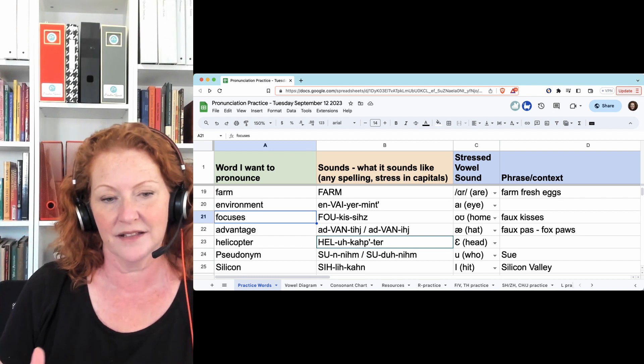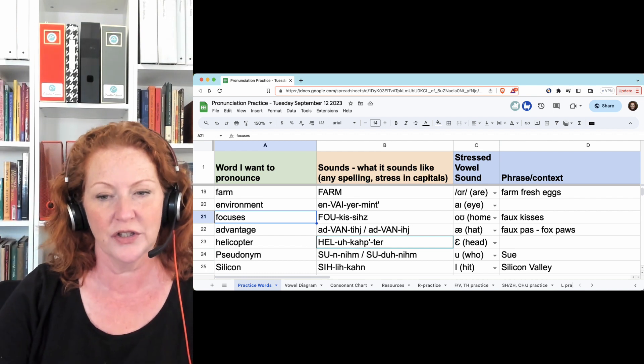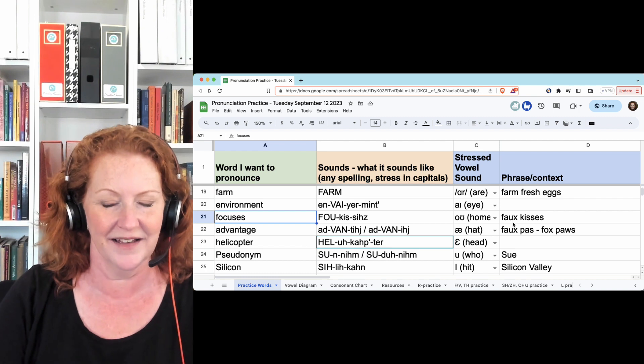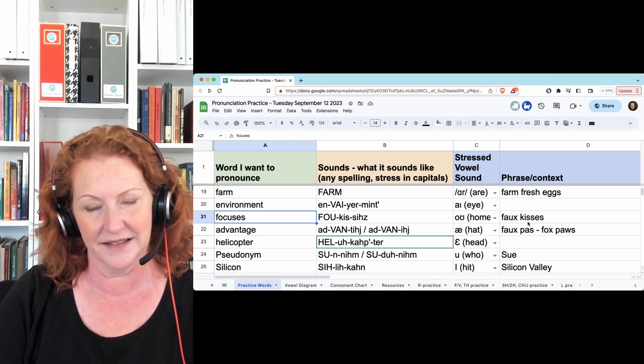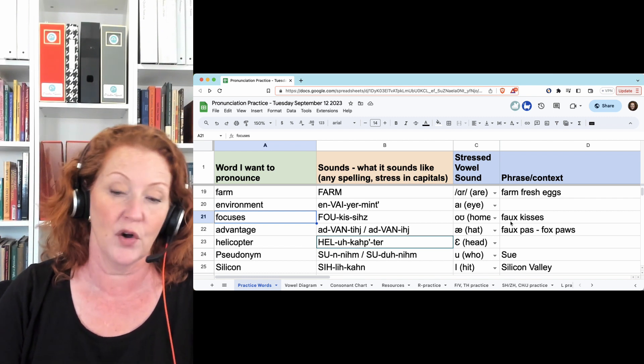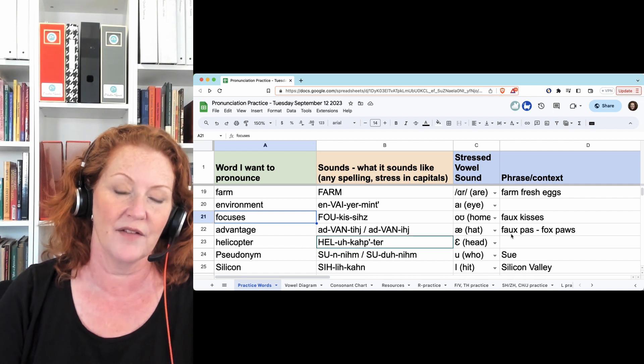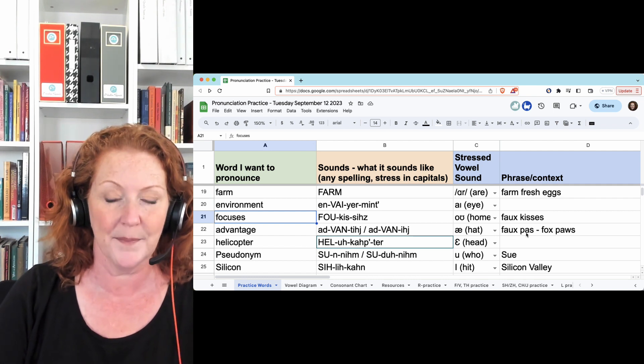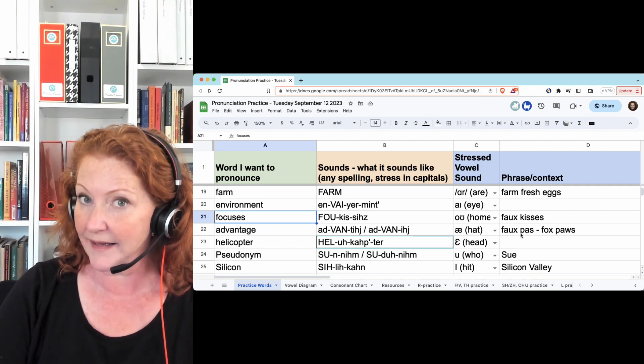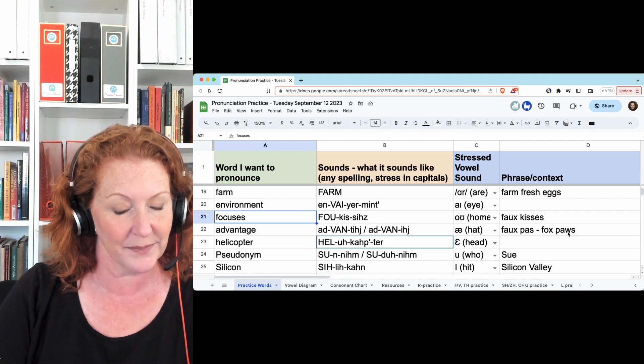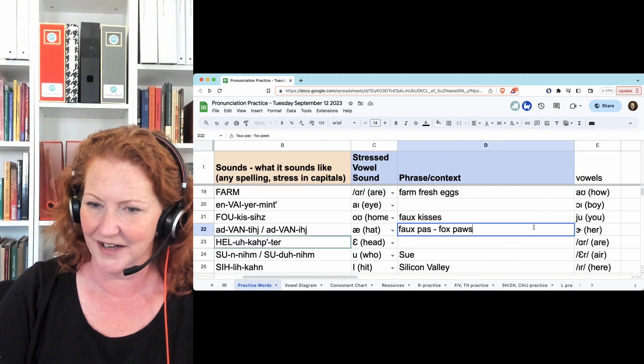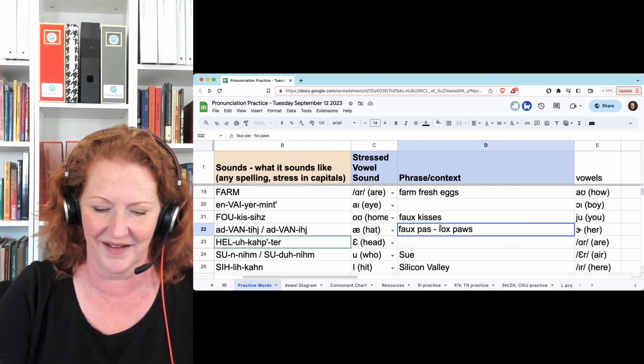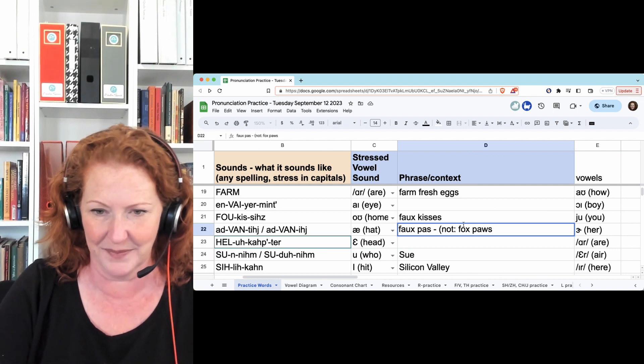Focuses, focuses, which sounds like faux kisses, fake kisses. Faux, from the French. Faux pas, which looks like it should sound like fox paws, but it is not. I guess I should put that in there. It's not fox paws, not fox paws.